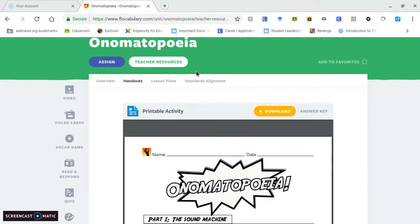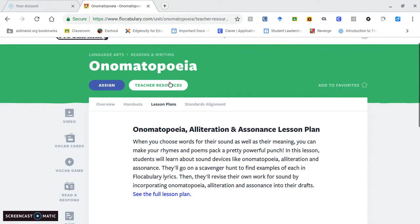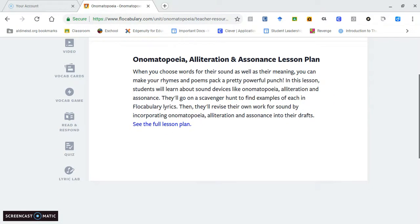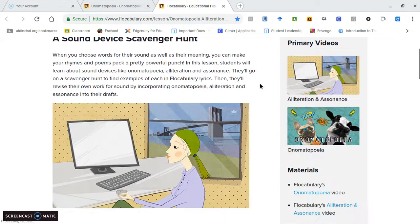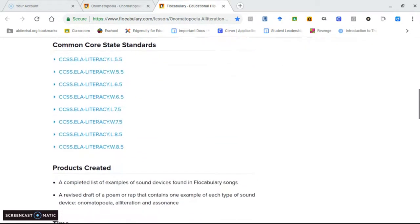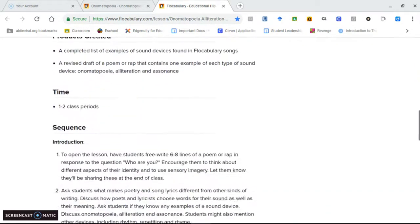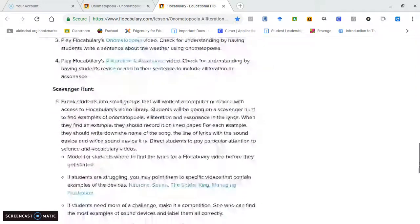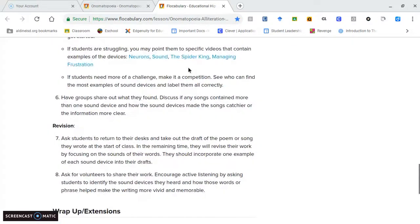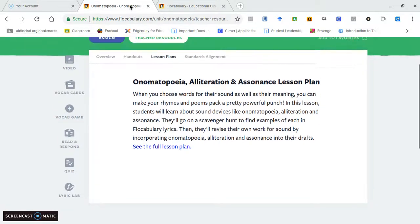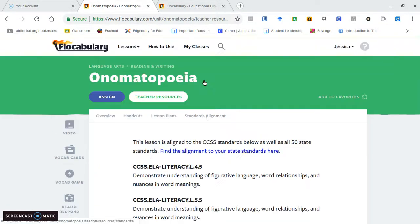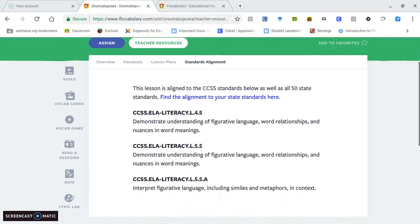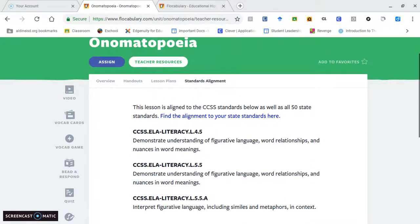They also have a lesson plan, so if you are not able to create your own, they have one for you with objectives, materials, how long it'll take, and what you can do in that lesson. The standards and what they align with are here, and you can find the standards according to your state.